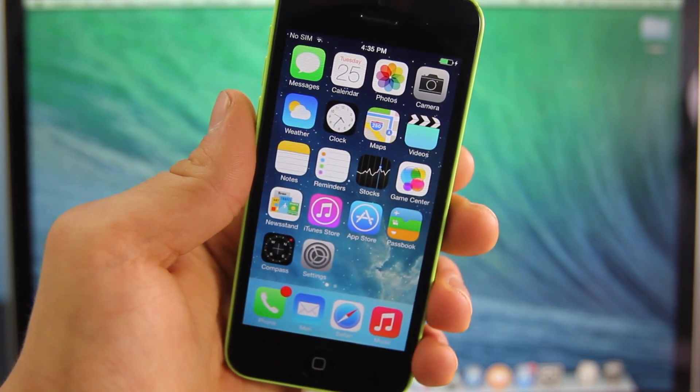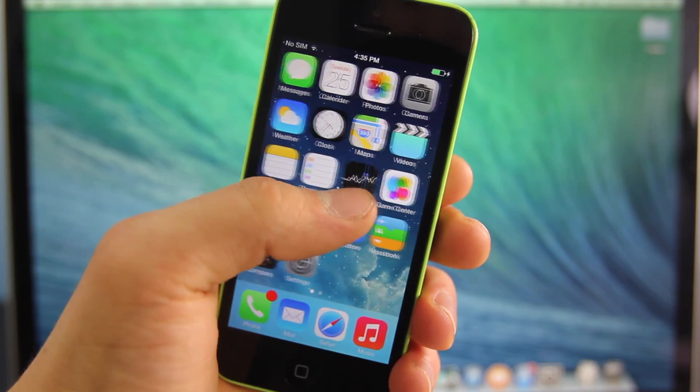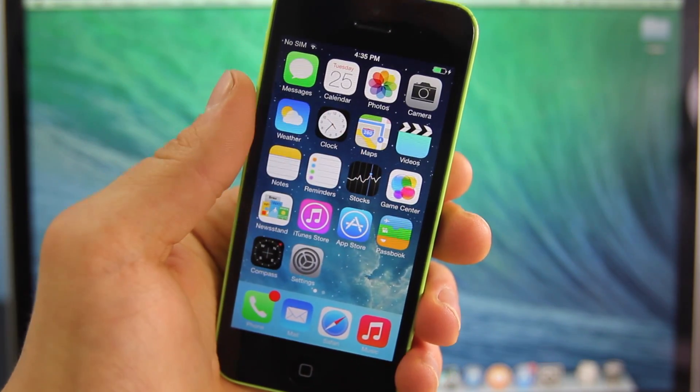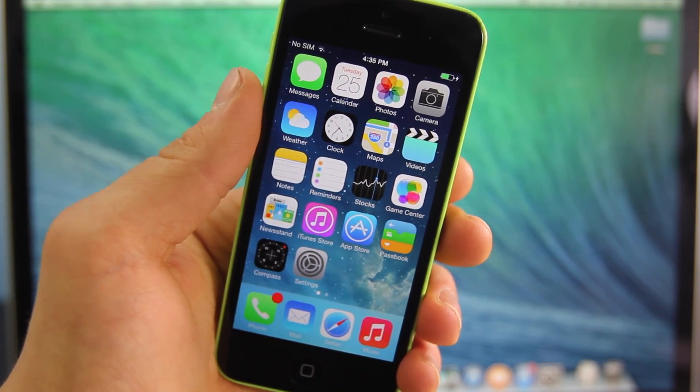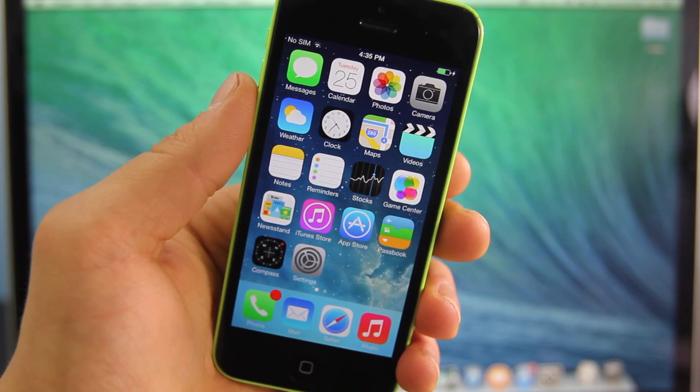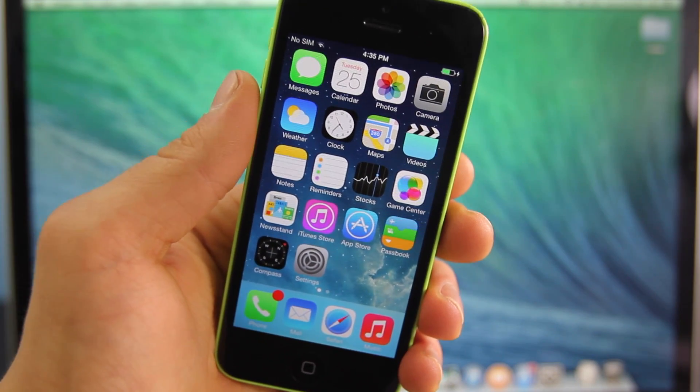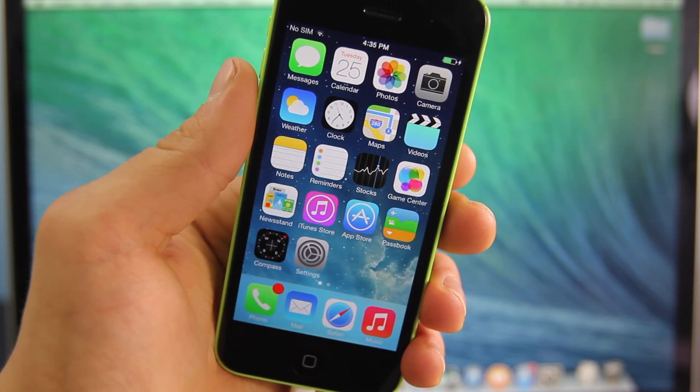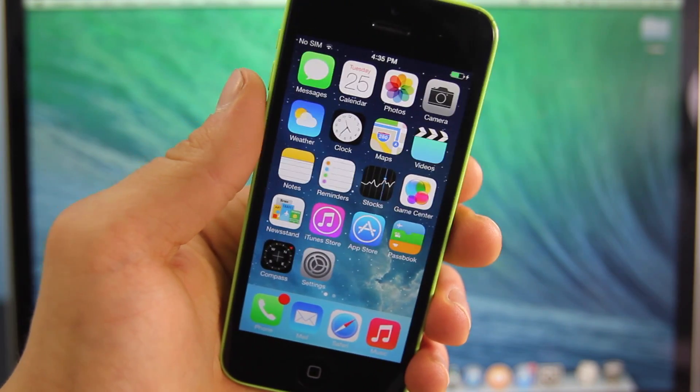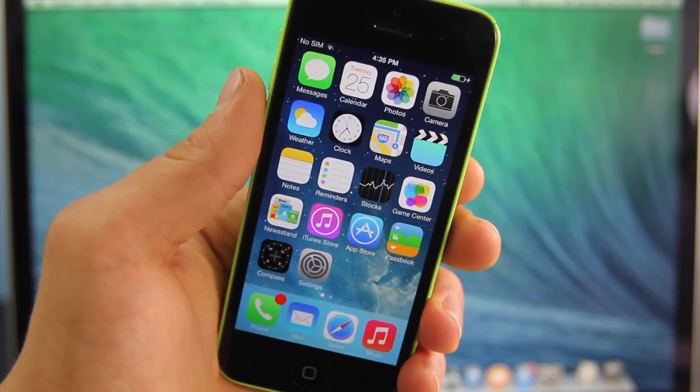Hey guys, iOS 7.0.6 has been released and in this video I'm going to be showing you how to jailbreak your iOS device on the latest version of 7.0.6.